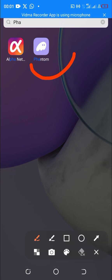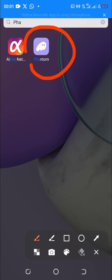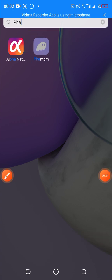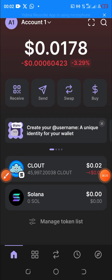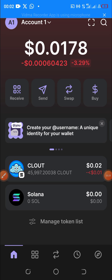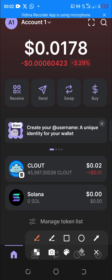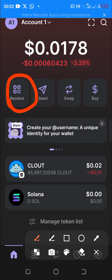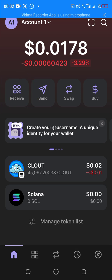For those who don't know how Phantom wallet looks like, this is how it looks like. So let's open the wallet — this is my Phantom wallet page. The first thing you have to do is copy your Solana wallet address. To do that, you click on 'Receive'.